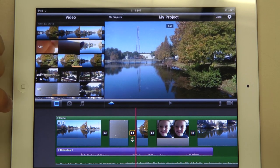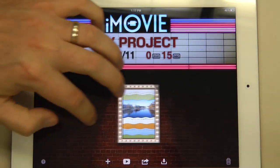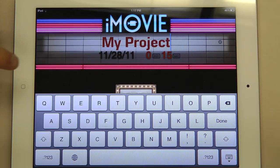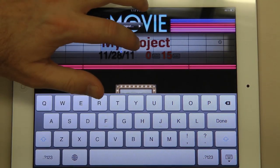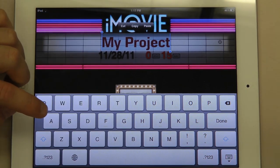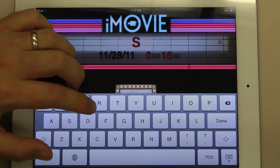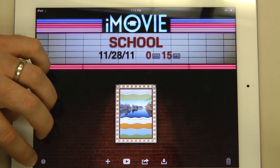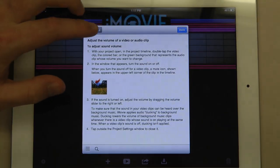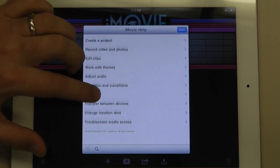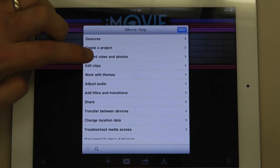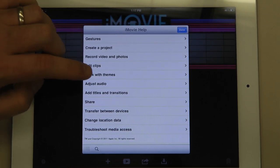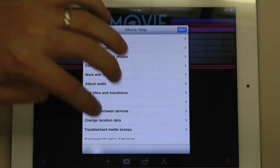One cool thing is if you go to My Projects, you'll see all of your videos — everything you've ever created. You can rename them, and all of your videos will be here. The question mark brings up a help menu that has many different things and will show you everything that iMovie can do. So anytime you get lost, this will help you. You can also do a search.